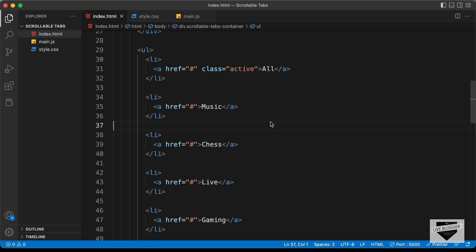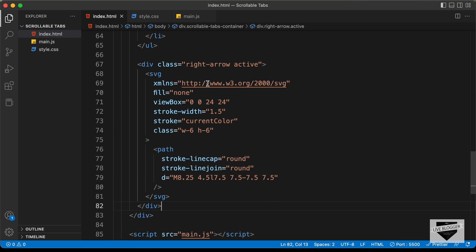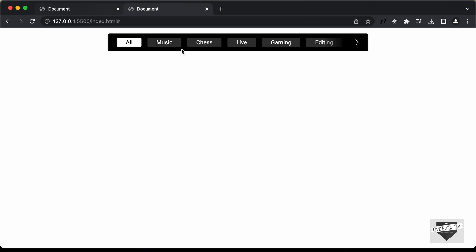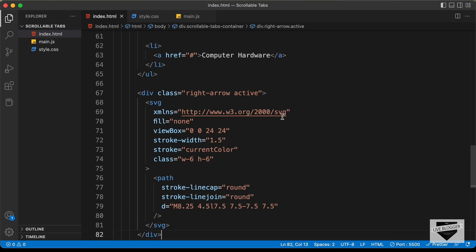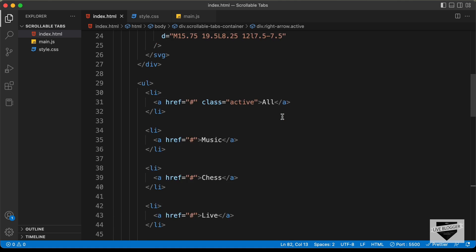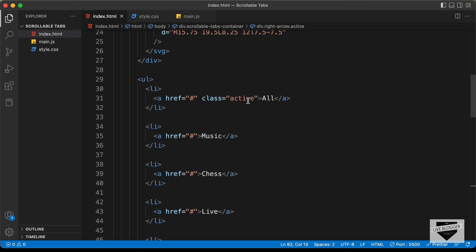Here is our source code and we have already linked our main.js file. Let's start with the JavaScript. The first thing we will do is add the functionality when we click on any of these anchor tags — we need to select them. Let's go back to the HTML file where we can see that for the first anchor tag, we have this class of active.